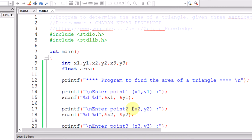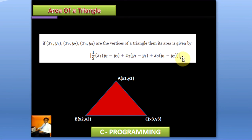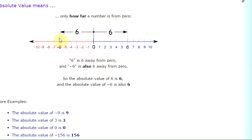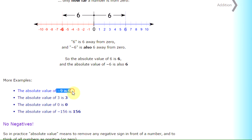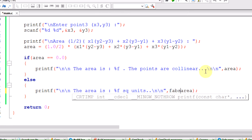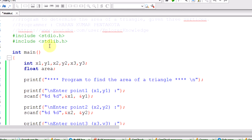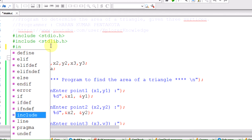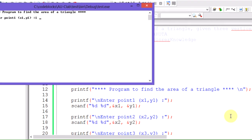However, the area is printed as a negative value. Since the area of a triangle is always positive, we need to apply the modulus (absolute value). The absolute value means the distance from zero — a negative number becomes positive and a positive stays positive. We use the predefined function fabs() for the absolute value of a real number. To use fabs(), we must include the header file math.h using #include <math.h>.